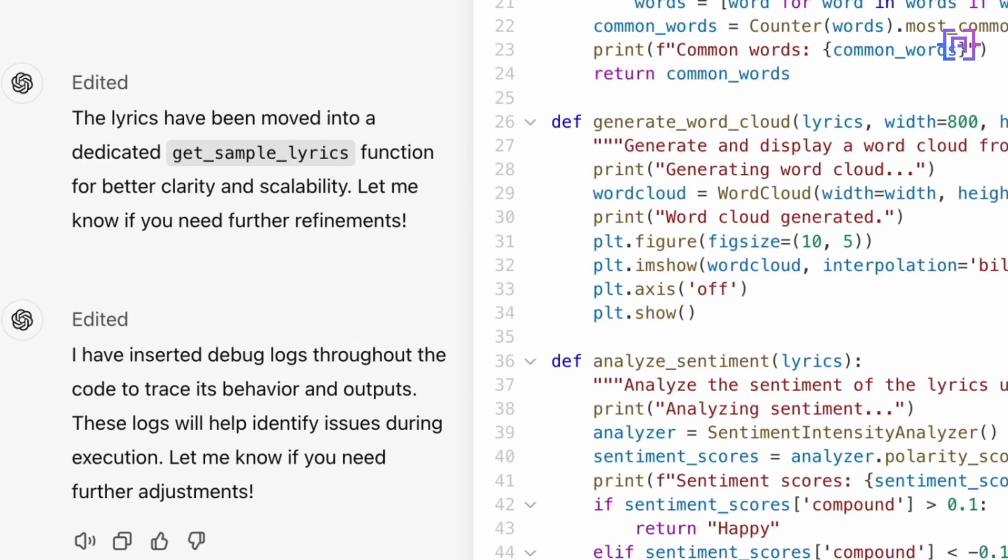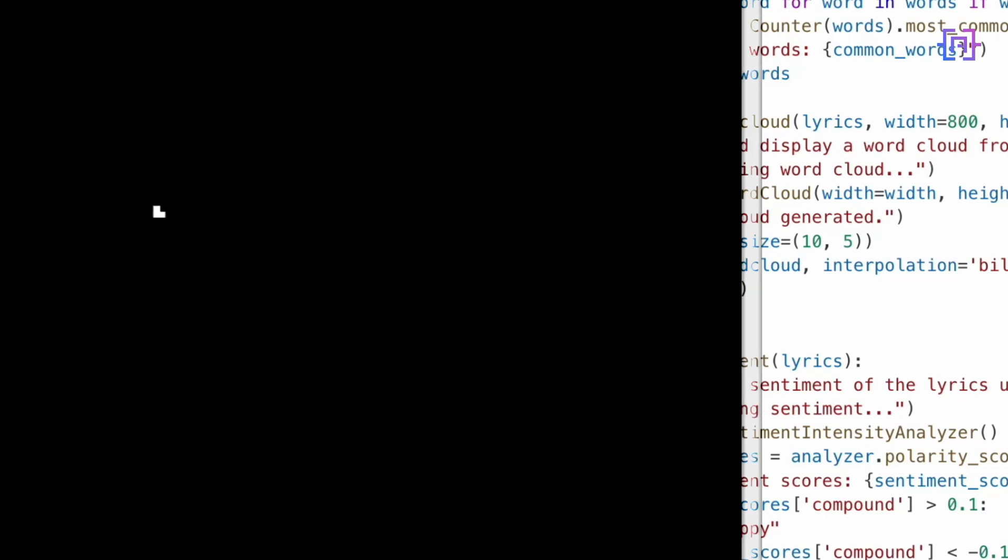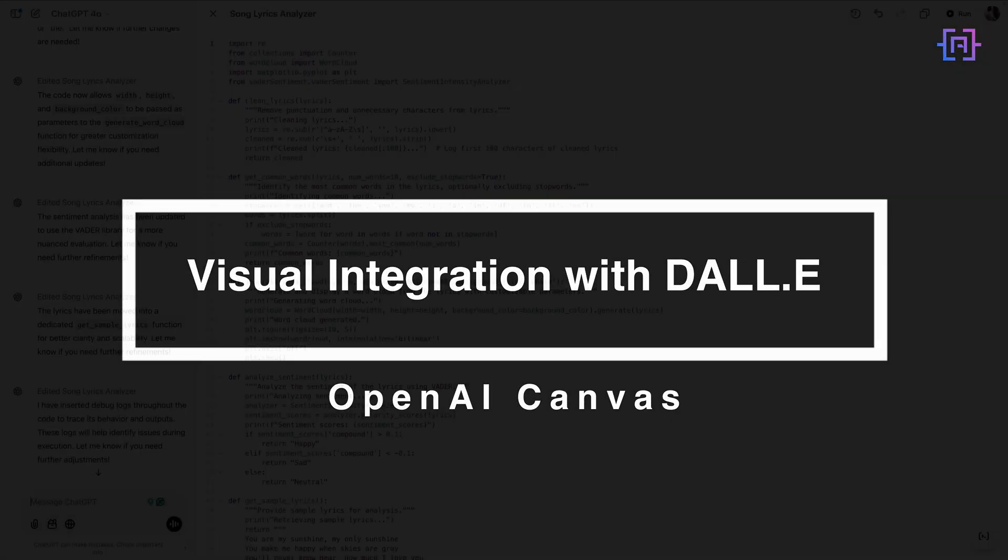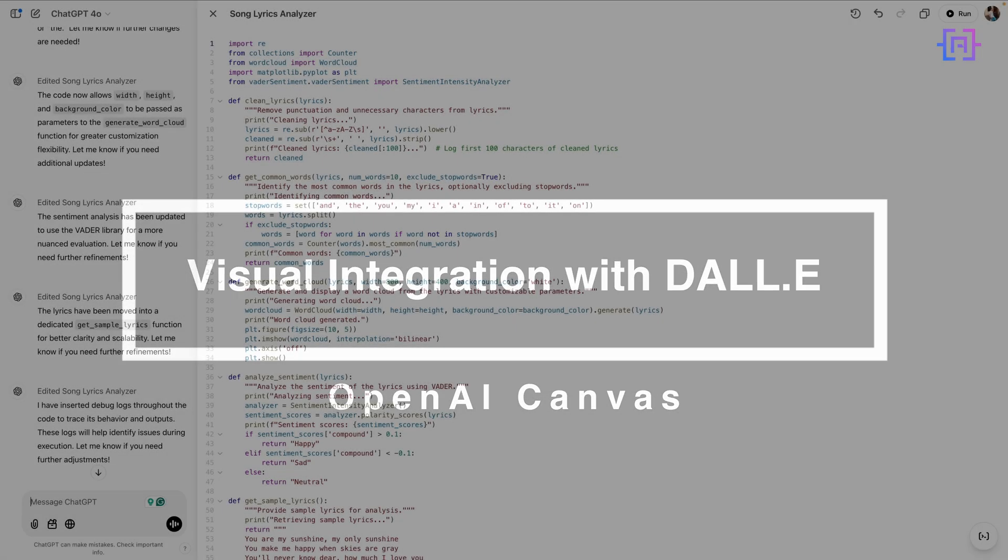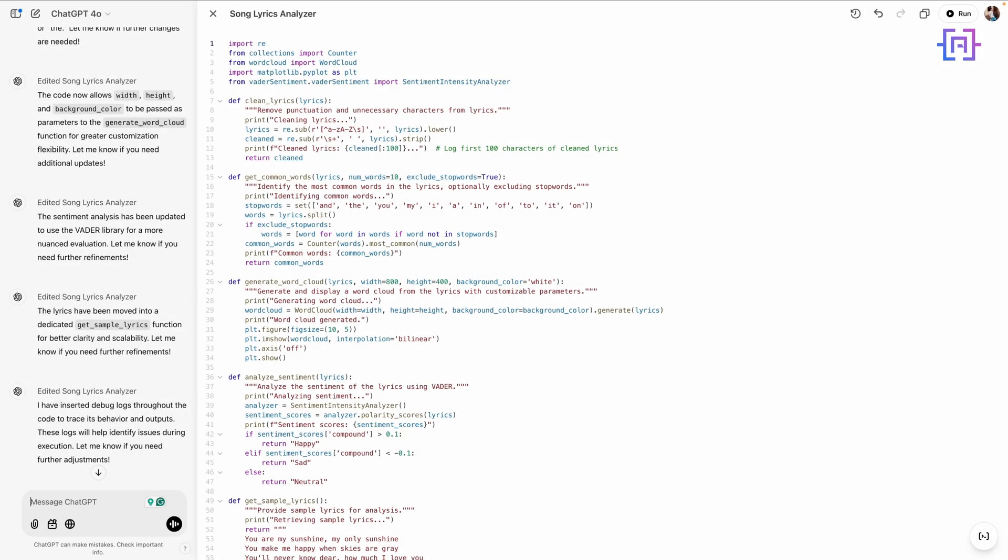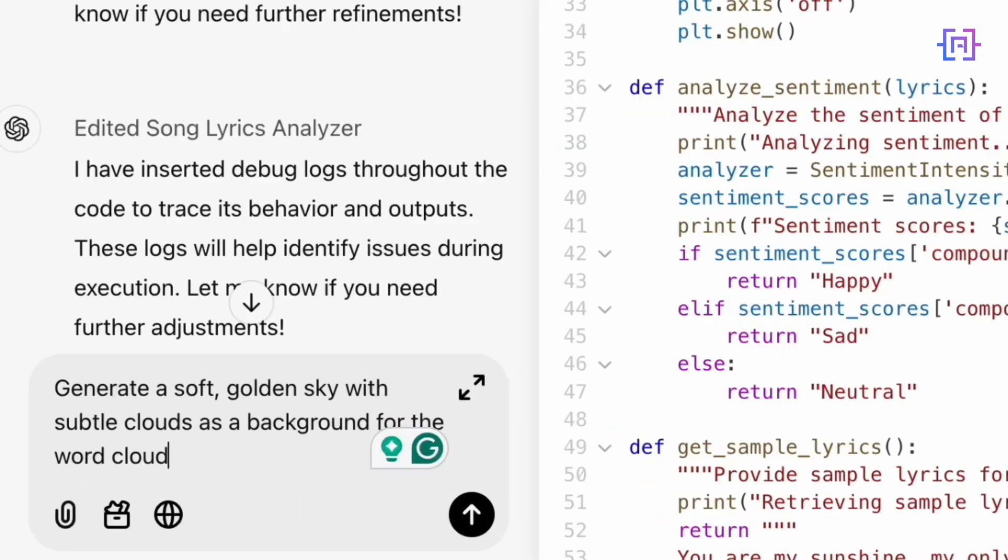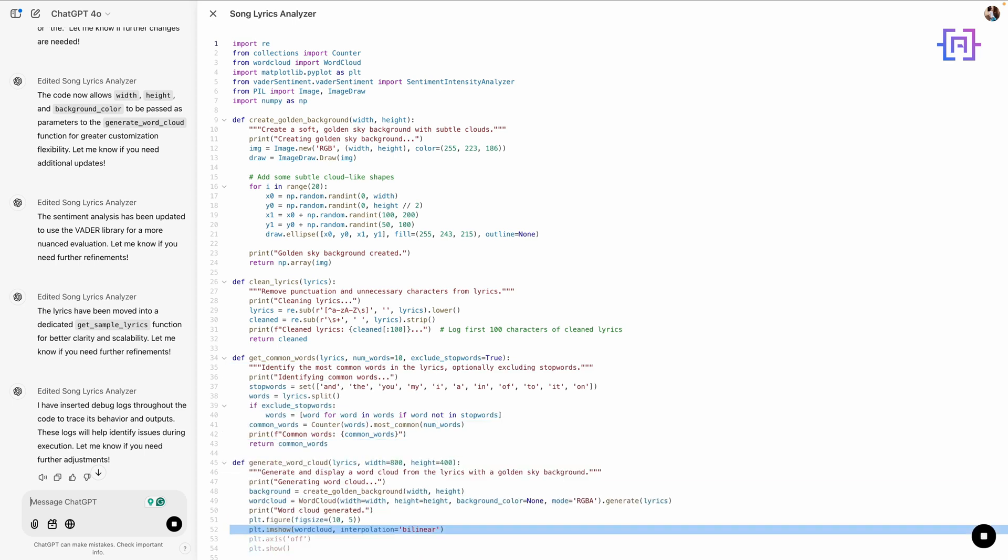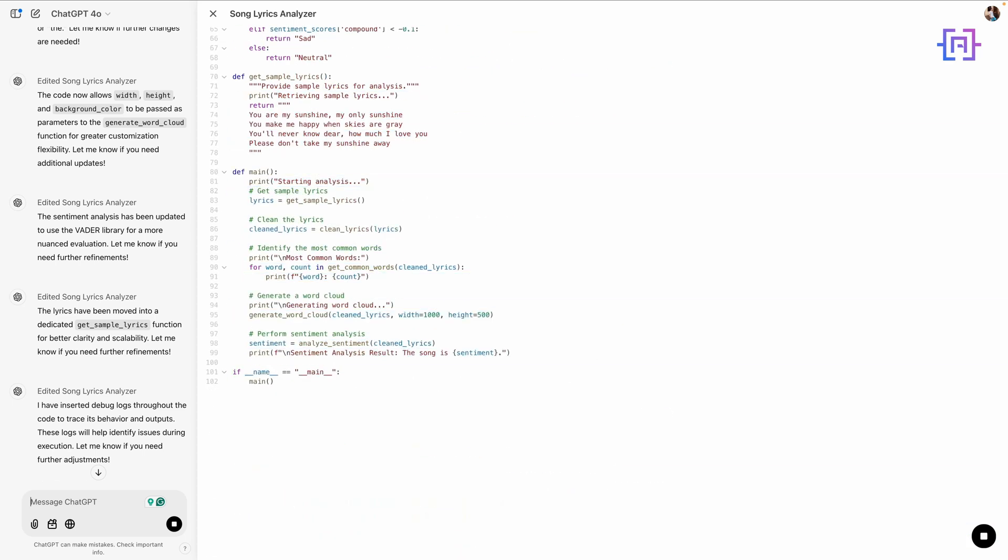Let's enhance our word cloud visualization with DALL-E. I will type the following: 'Generate a soft golden sky with subtle clouds as background for the word cloud' and press enter. Let's run the code now.